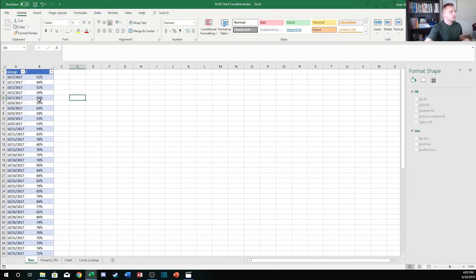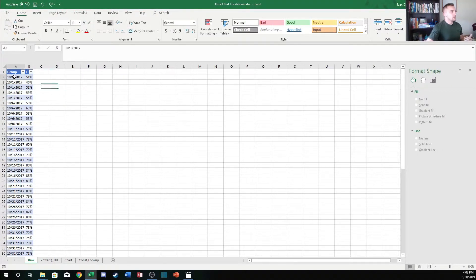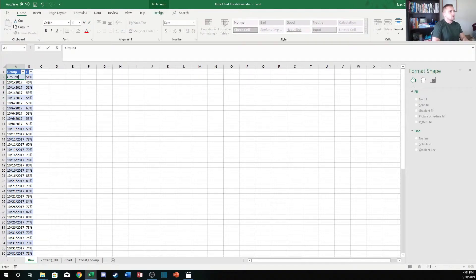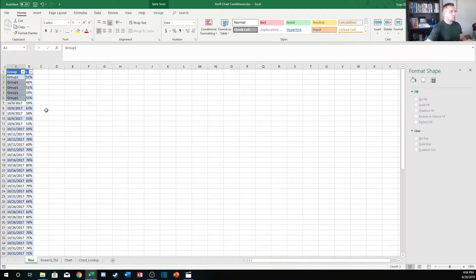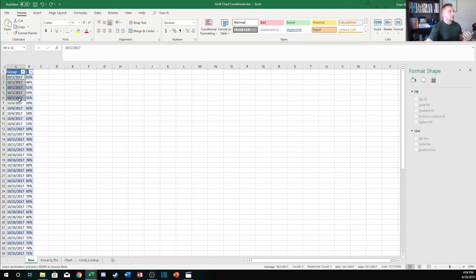It may seem odd to some of you, but I promise this will work out and it ends up being pretty easy once we get into it. I just want to remind you that these groups don't have to be dates. I'm choosing to use dates, but you could use group one, cavity one if you're working with multiple cavities in a die, or whatever you want. These do not have to be dates.